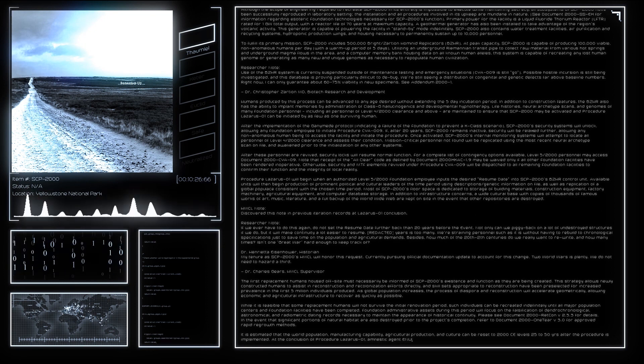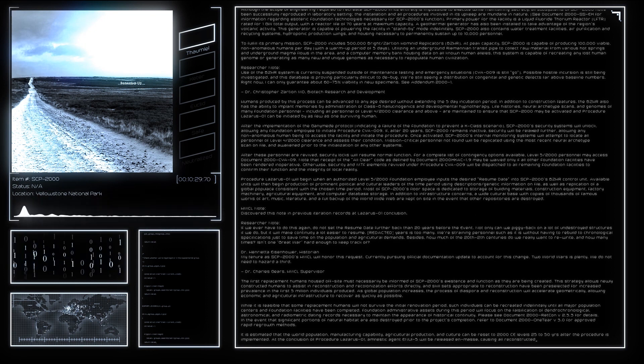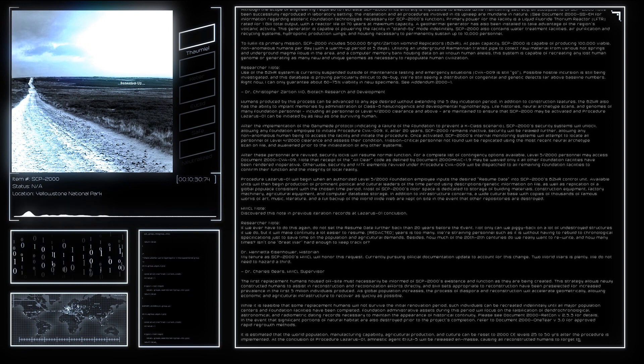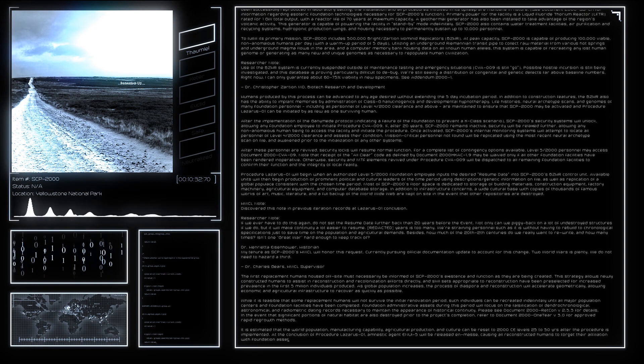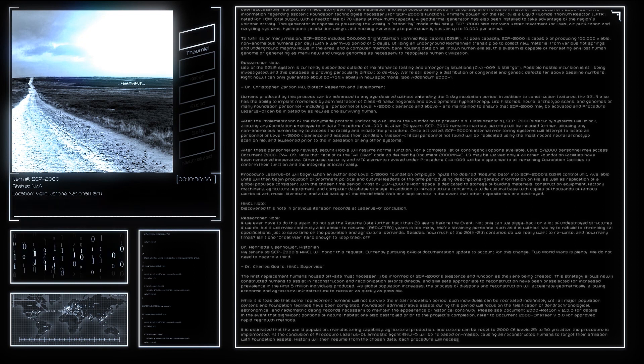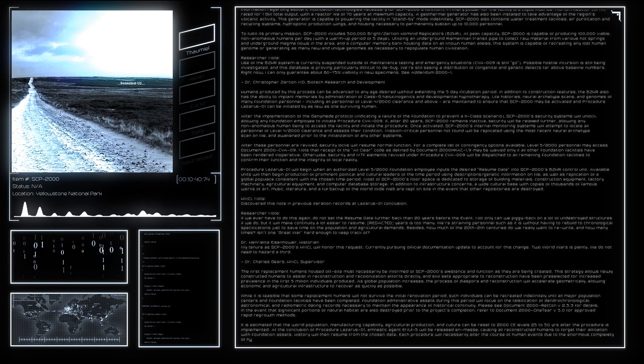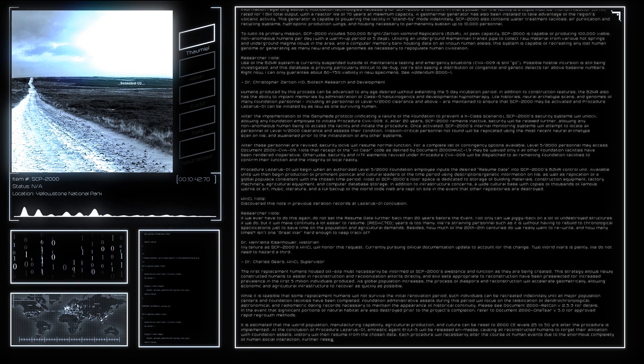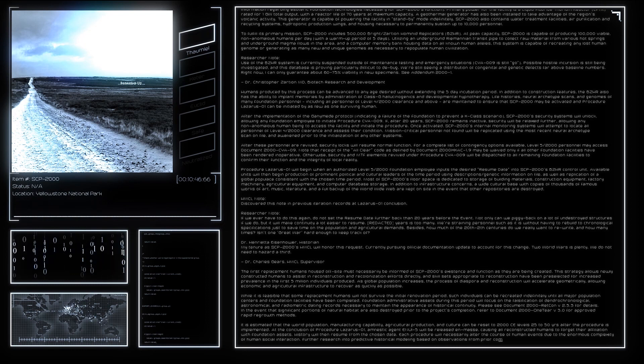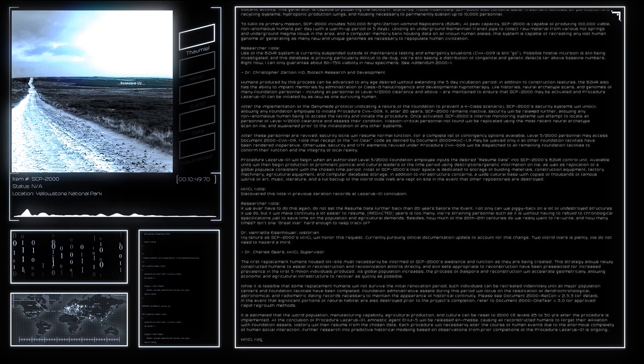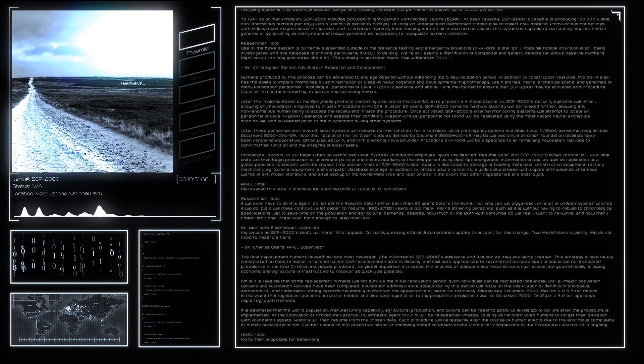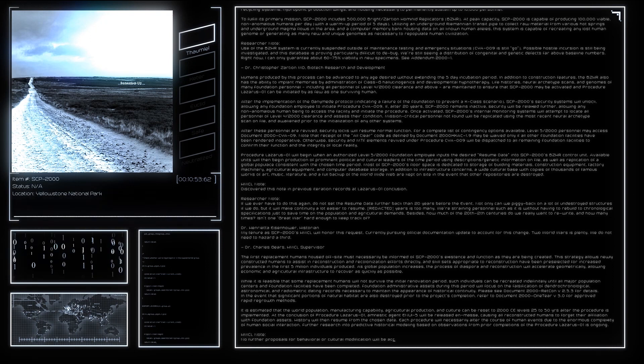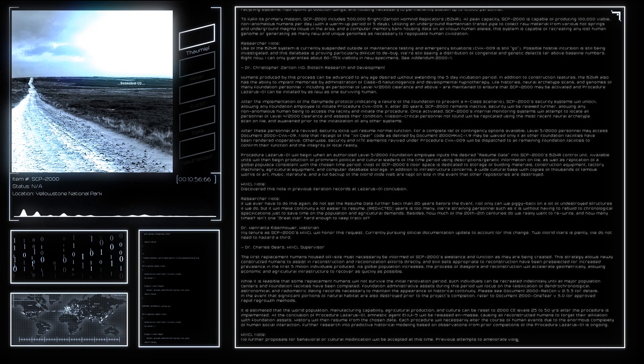Document 2000SSEX: The following information establishes basic operational parameters of technology developed specifically for the SCP-2000 project. Although this technology may appear to be anomalous, it is based entirely on verifiable scientific principles currently in use by the Foundation to effect containment. The invention of the Scranton Reality Anchor appears to pre-date the first activation of SCP-2000, and is credited to Dr. Robert Scranton in 1889.